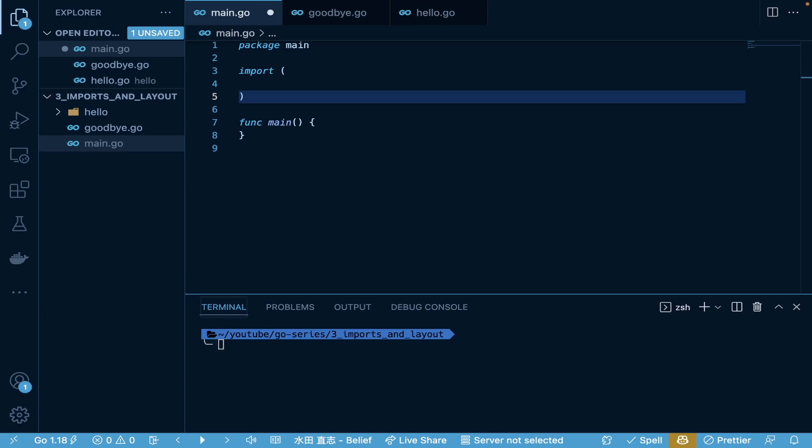This video in particular, we're going to discuss GoMods for Dependency Management, Local Library Packages and Imports, Remote Library Package Imports, and how we can do multiple files to compose a package. But first, let's take a look at GoMod.